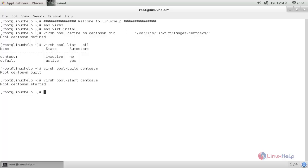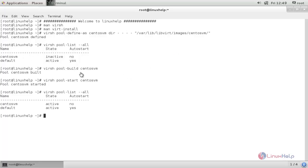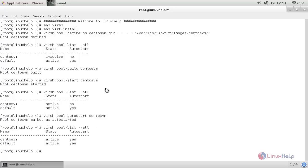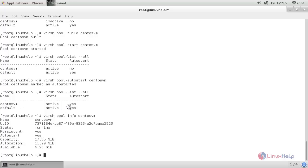Now run the following command to enable autostart for the pool centosvm. Type this command and then hit enter. Now check the status — autostart is now enabled. Now run the following command to view all information for the centosvm pool. Type this command and then hit enter. Here you can see the information for the centosvm pool.